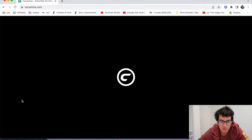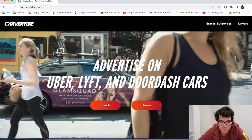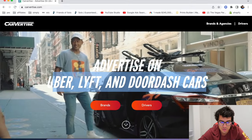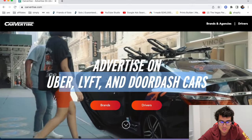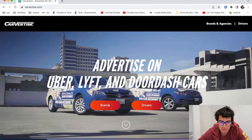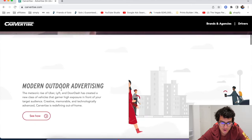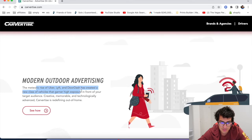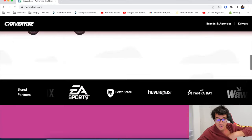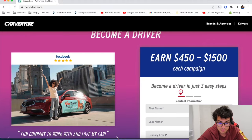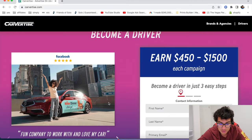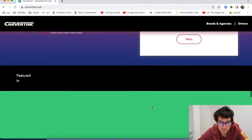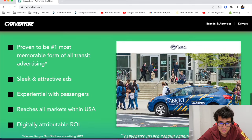Okay. The next one's called Carvertise. This is another one. But this one's specifically for Uber, Lyft, and DoorDash cars. So they're actually like partnered, it looks like with Uber, Lyft, and DoorDash. So if you're an Uber, Lyft, and DoorDash driver, you can sign up and get your car wrapped up and you make extra money, earn 450 bucks to $1,500 each campaign. You should pay over a thousand bucks for one campaign. That's crazy.